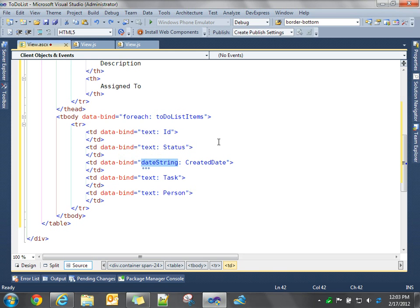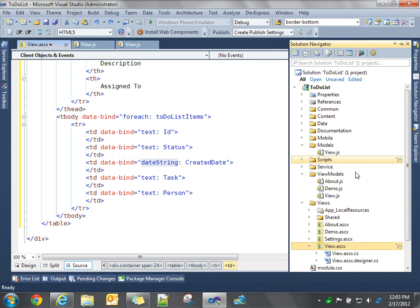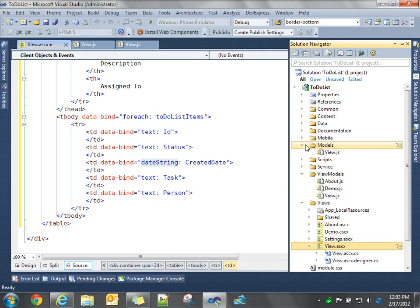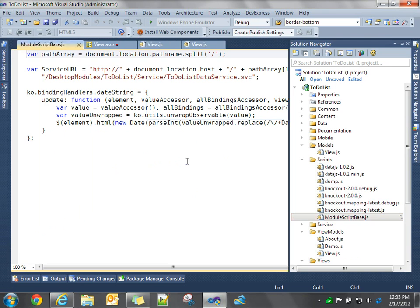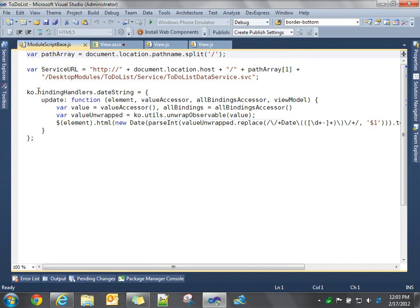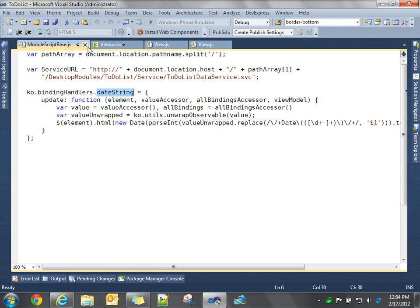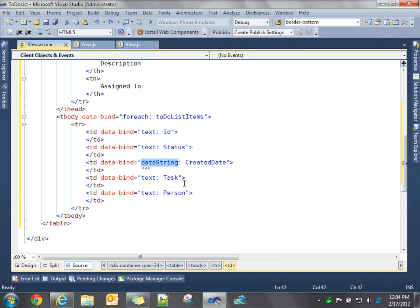DateString is a custom binder. Dates come back in JSON format. We want to format those in a more readable format. So DateString is a custom Knockout binding that's also defined in the module script base. So we defined in Knockout, we're defining a custom binding handler called DateString. And we've got some code in here to convert that JSON formatted date into a more readable text format.